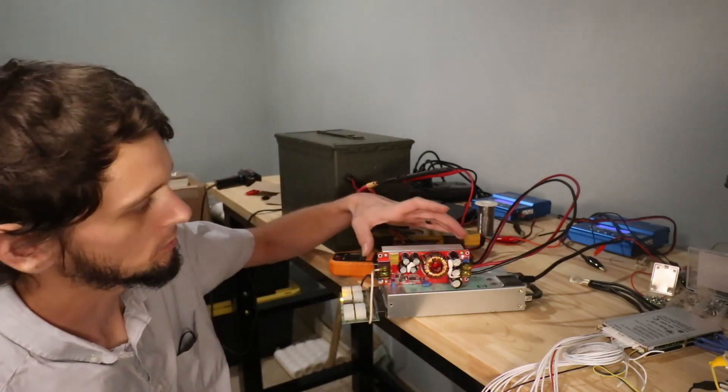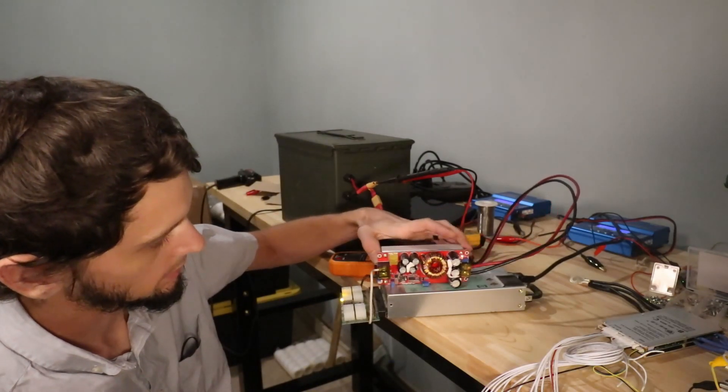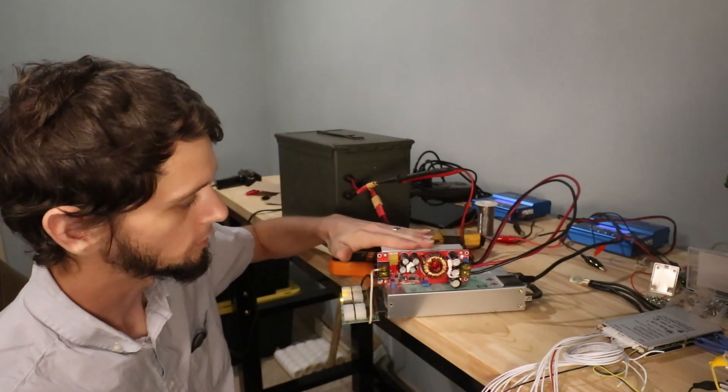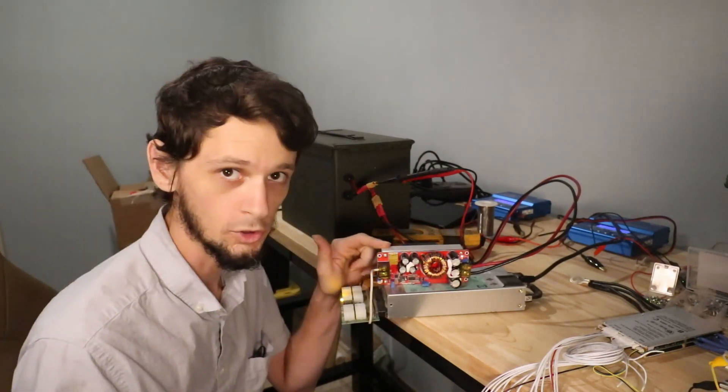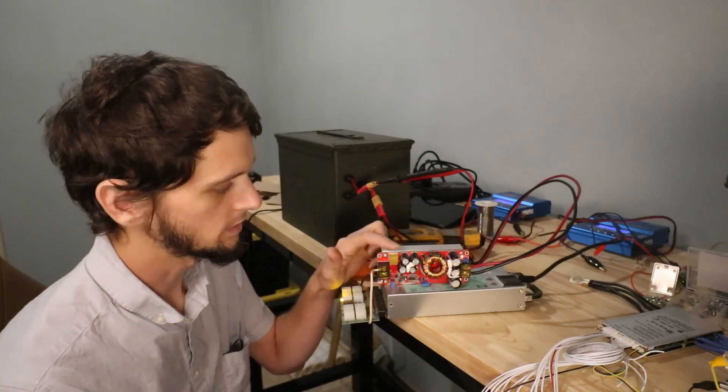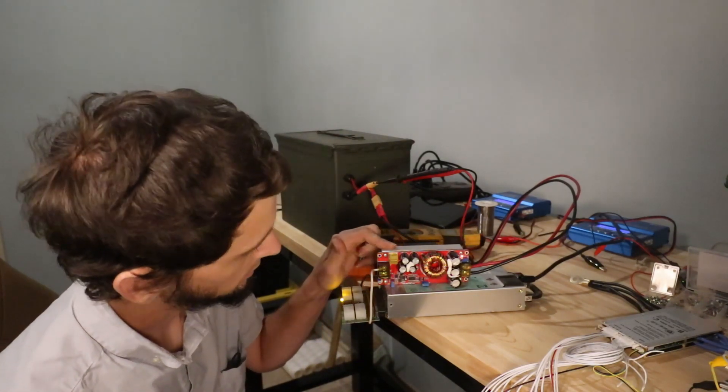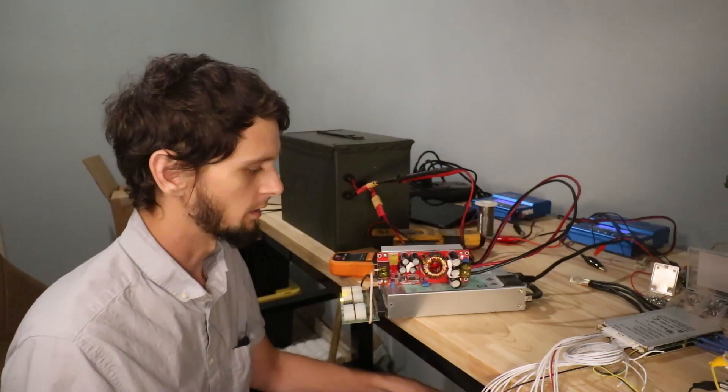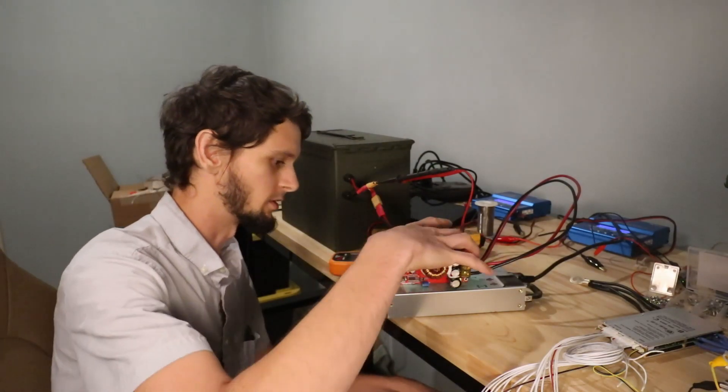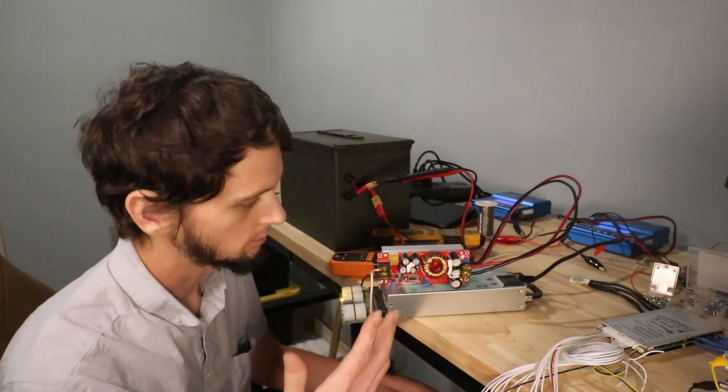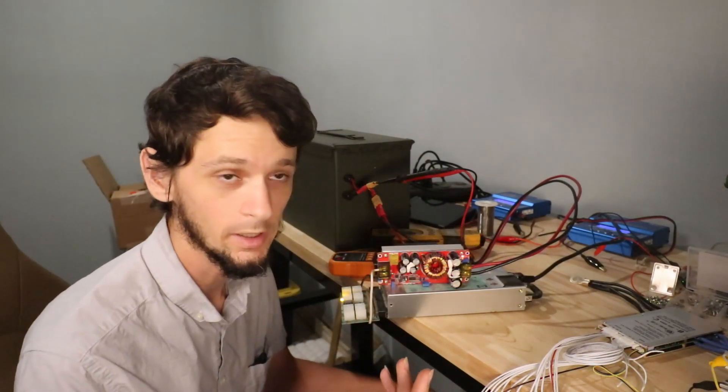So what I found was this constant current, constant voltage booster that can do 60 amps. Now of course it's an Amazon Chinese unit, so you never really know until you get it in.